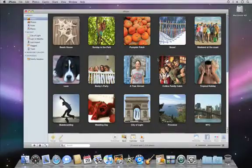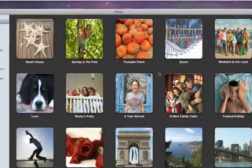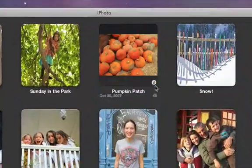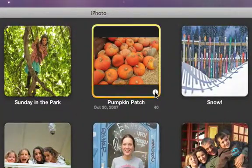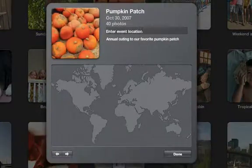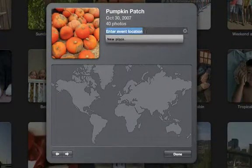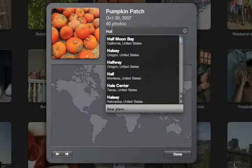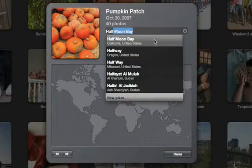If your camera doesn't capture GPS location data, or you have photos in your library that don't include GPS data, you can add locations manually. Select any group of photos or an existing event, and then flip it over. Then click the Location field, start typing, and choose the location that you want from the menu.